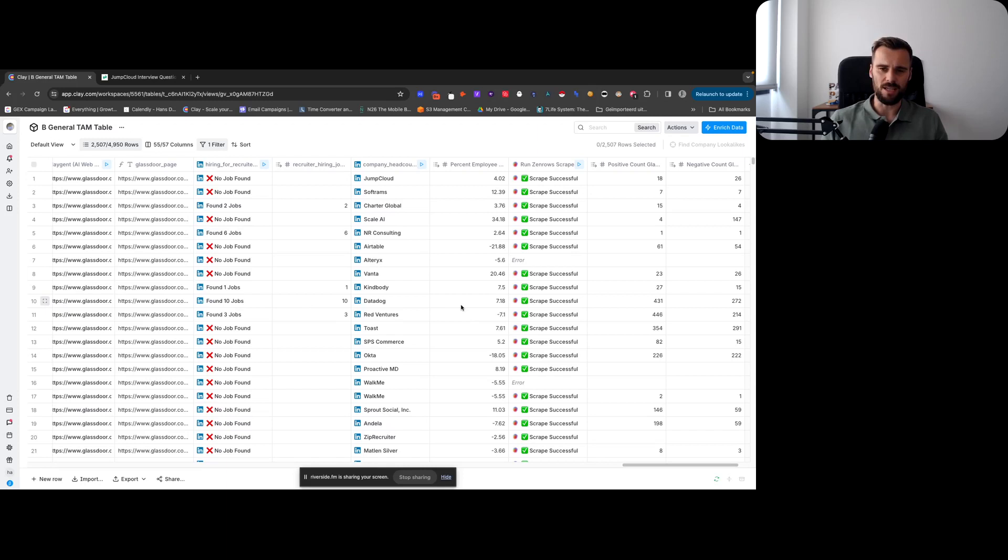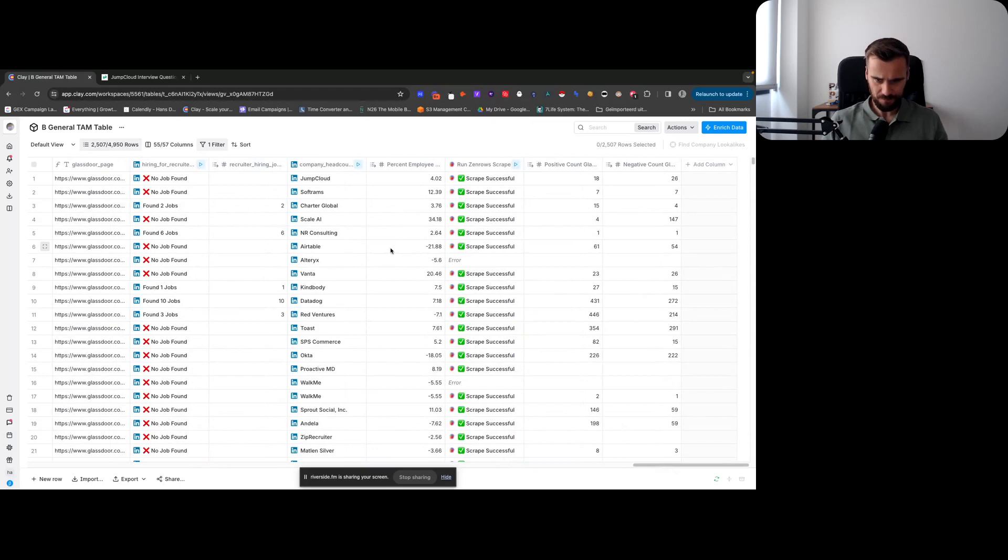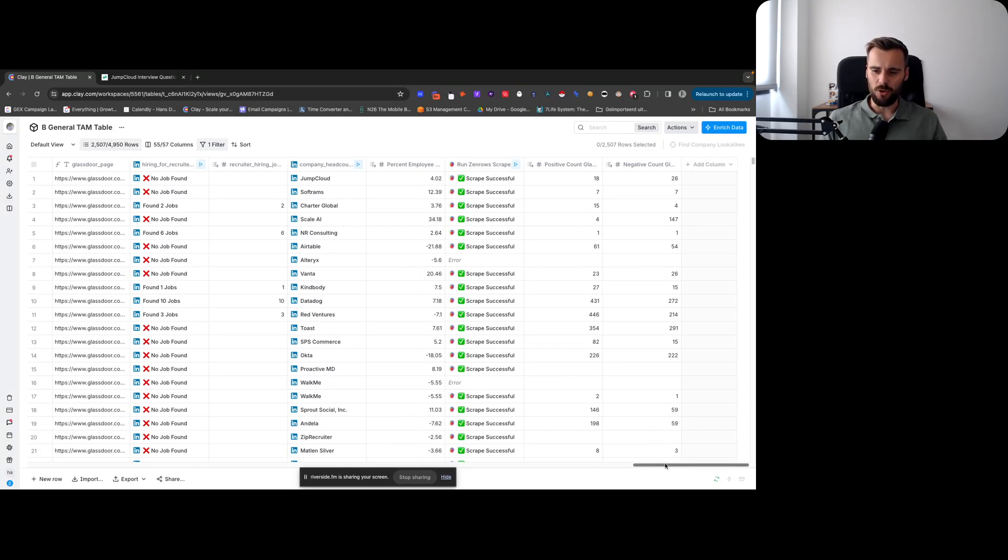And then employee headcount growth. This is the headcount growth for the last six months, and that is just something that we're using, saying, okay, notice that you've been growing this fast. It's like a scoring thing and also something we could leverage in the emails.